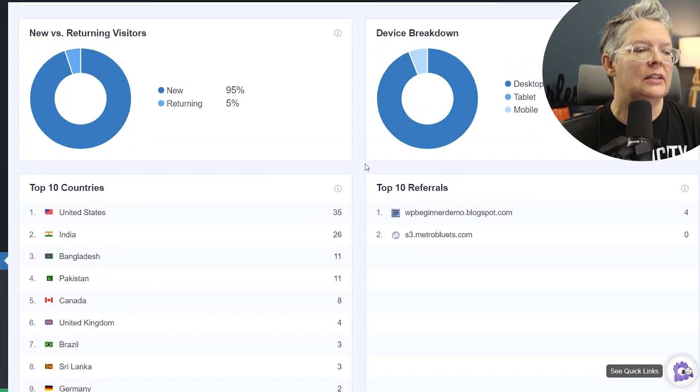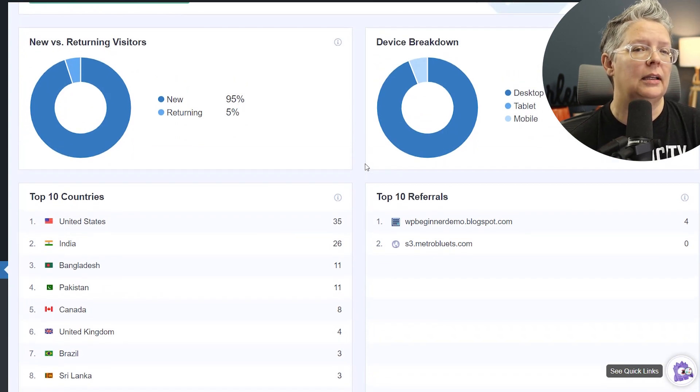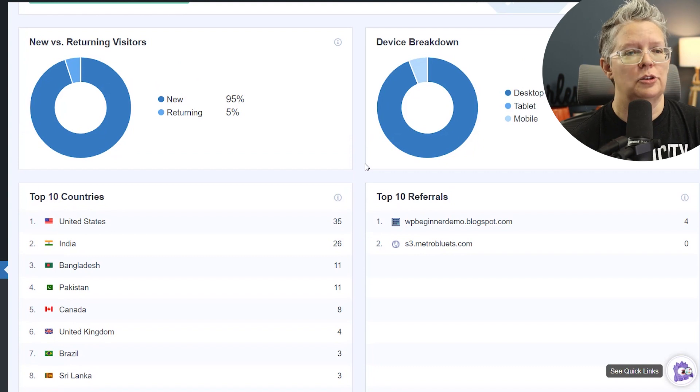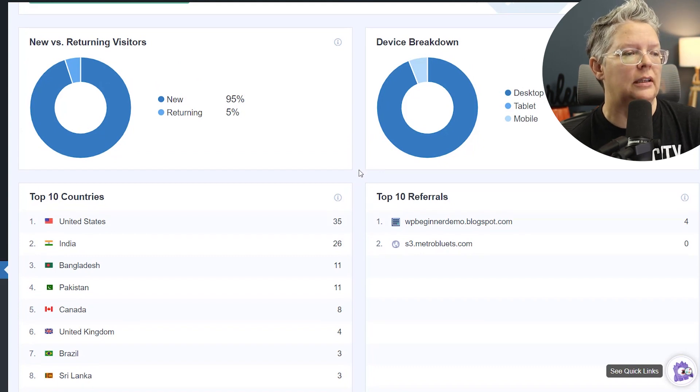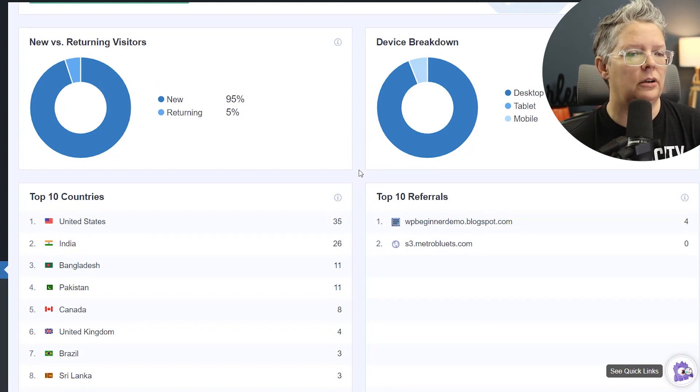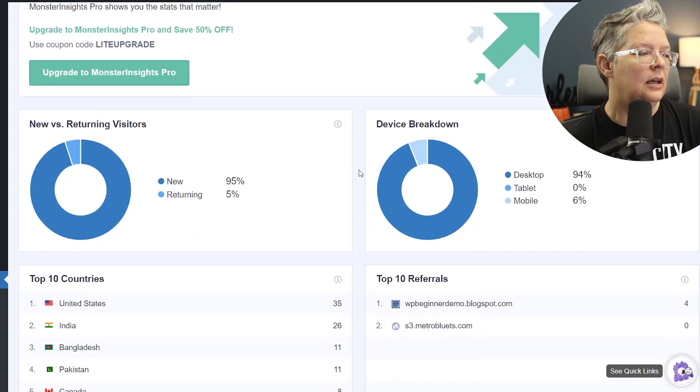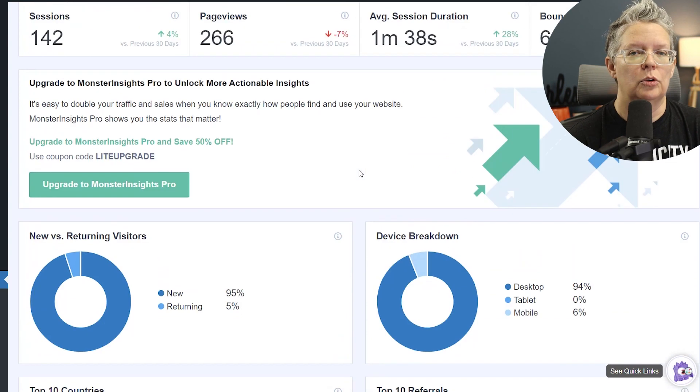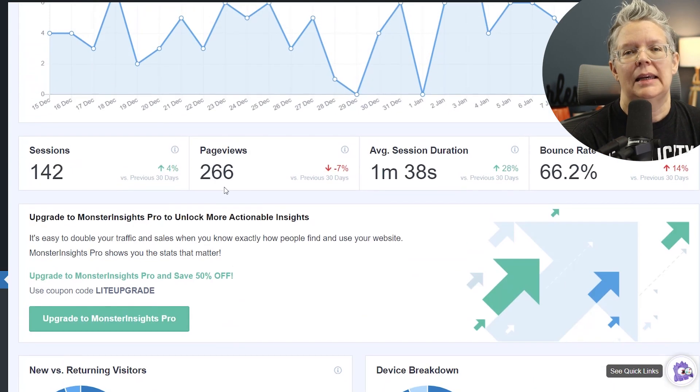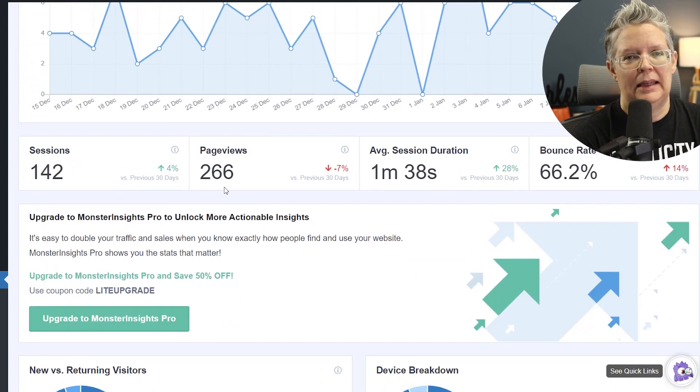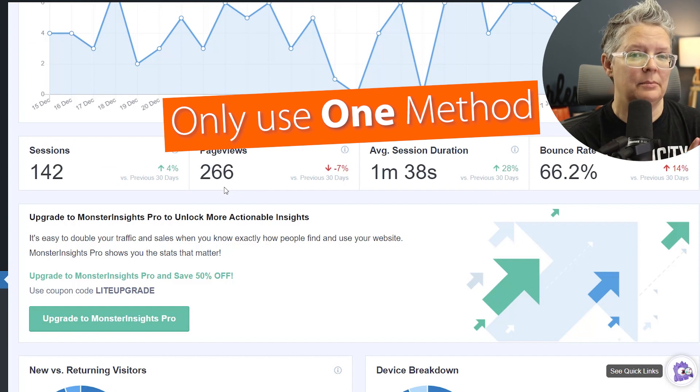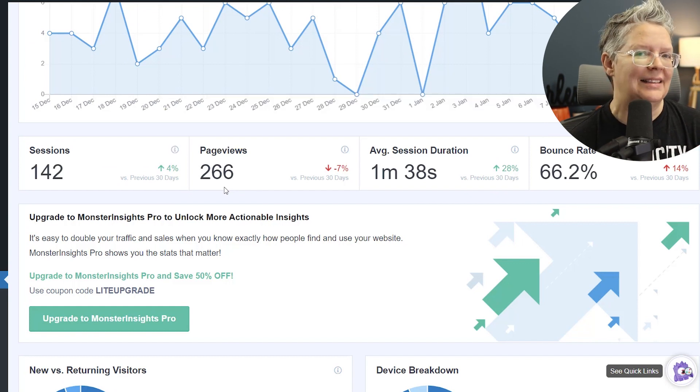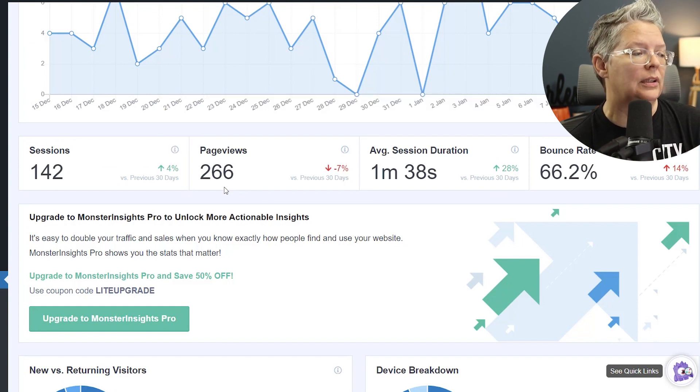Now method two is by using a plugin, but it is a stripped down version. You're simply installing the script on your website. And in order to set that up, anytime you set up any analytics on your site, you only want to have one system or one method installed so that it doesn't skew the data or ruin the data.